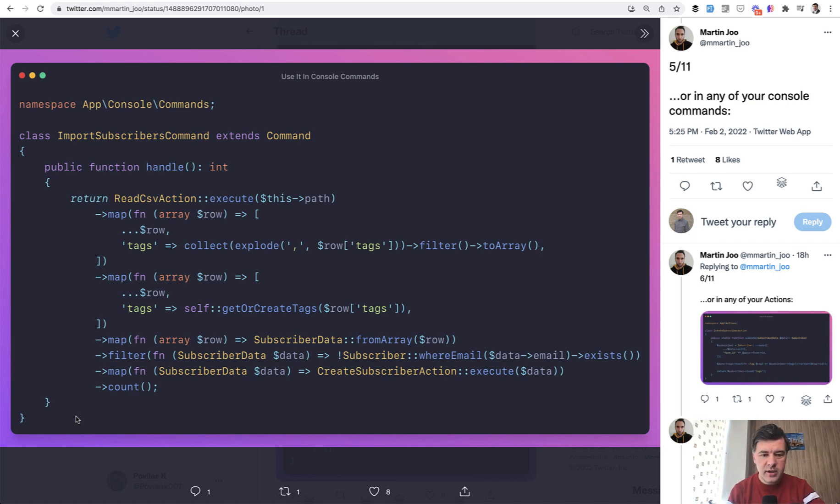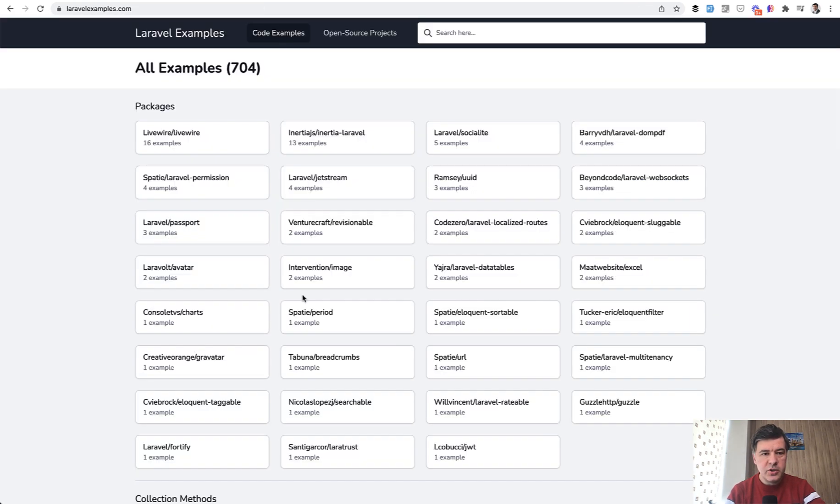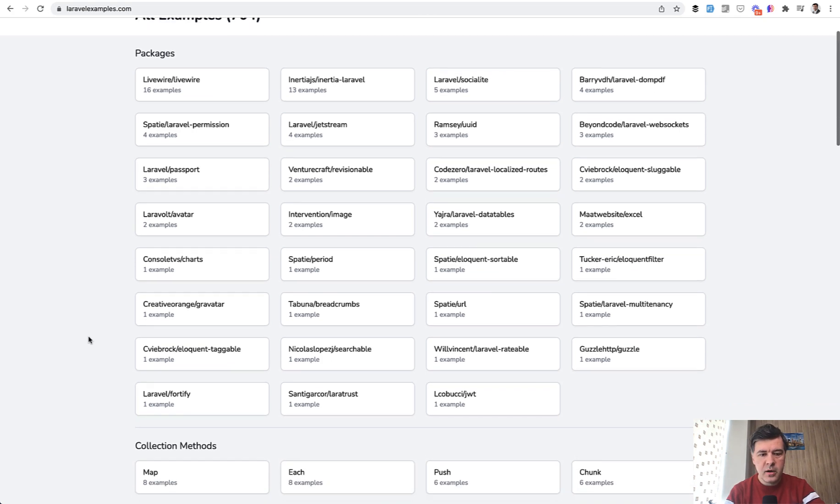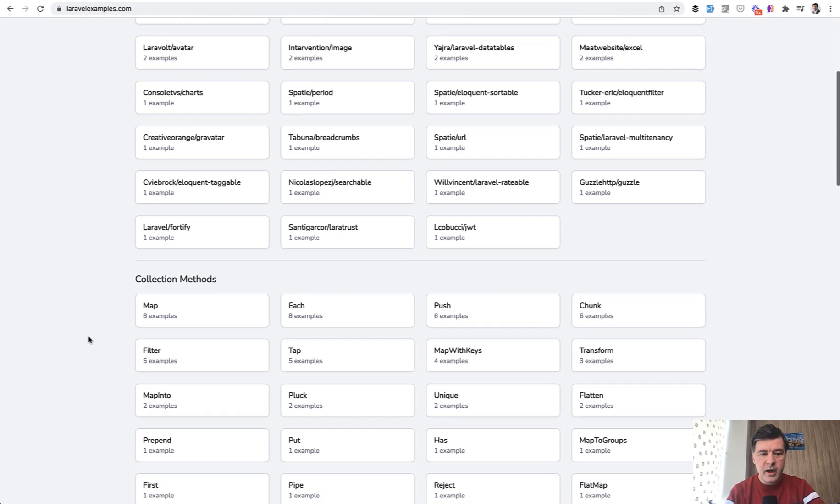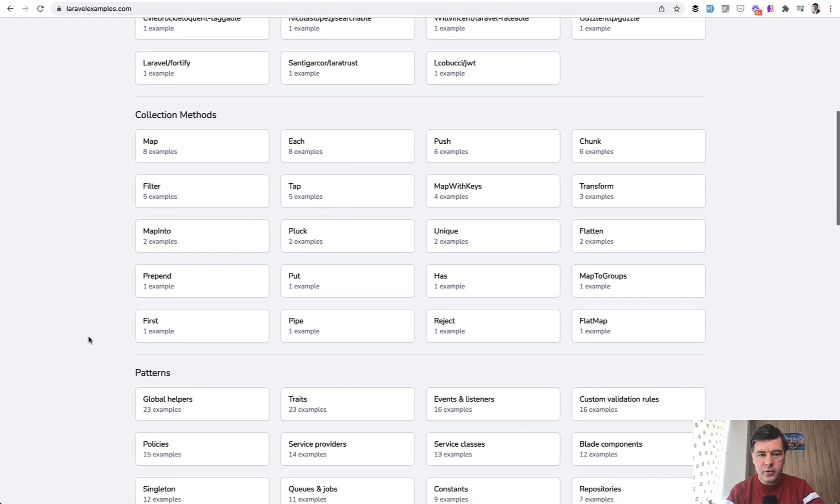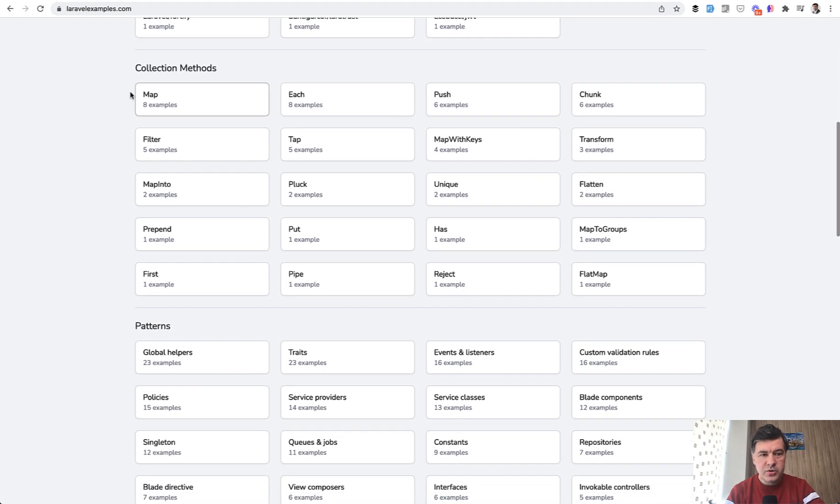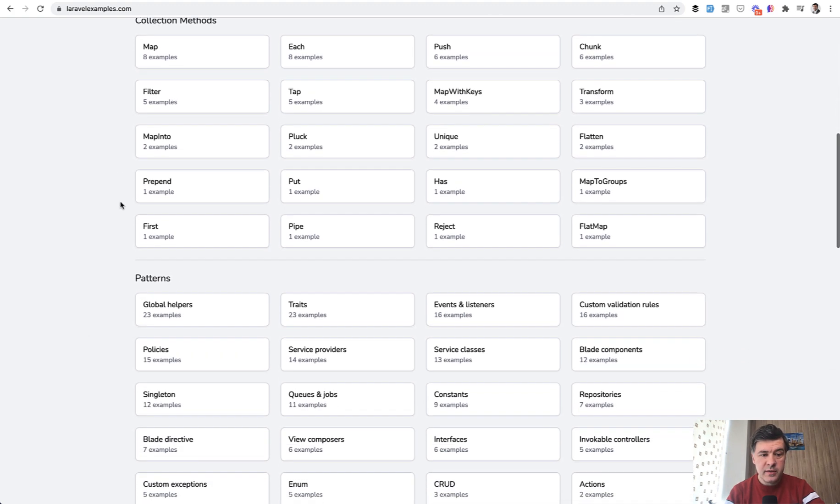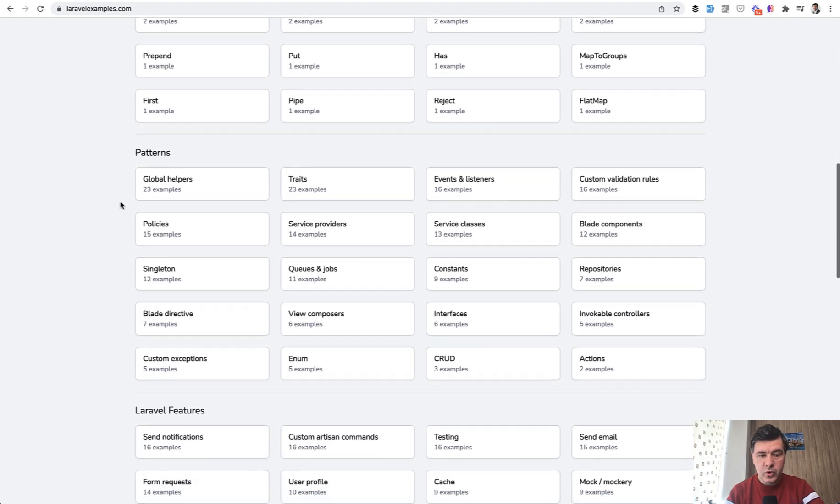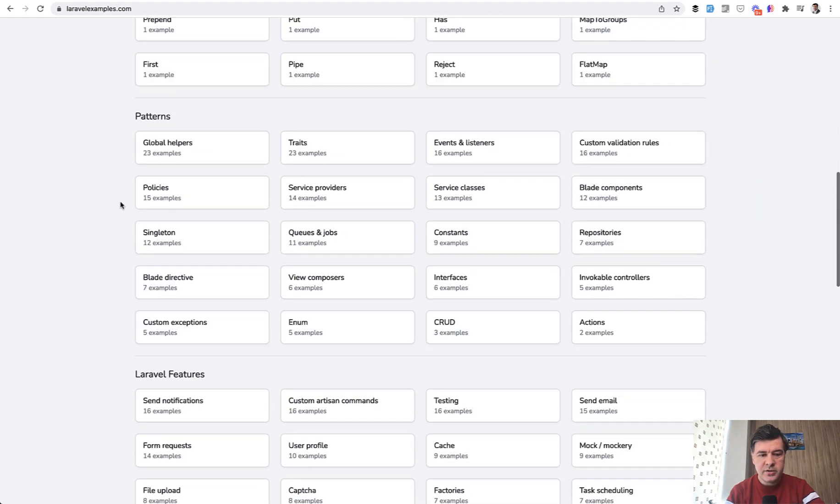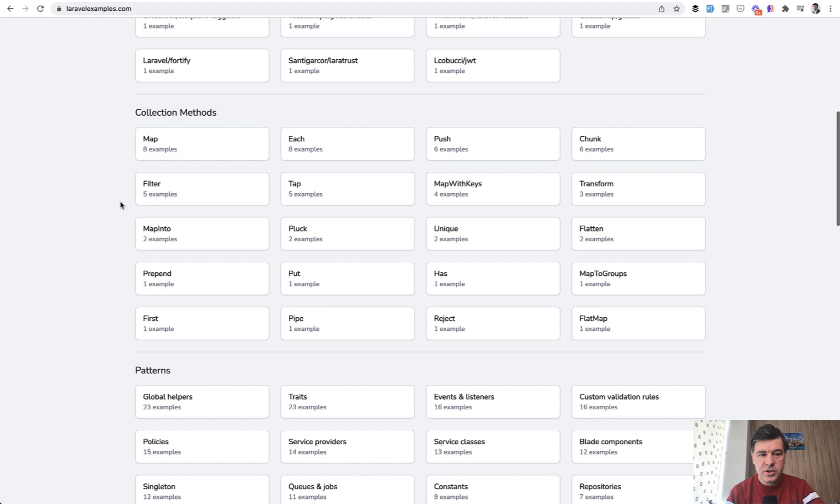So I'll probably continue doing that on this channel. And if you want more examples of Laravel code in 2021, I've created or compiled a lot of Laravel examples at laravelexamples.com divided by tag of using some packages or collection methods, including design patterns or Laravel features.